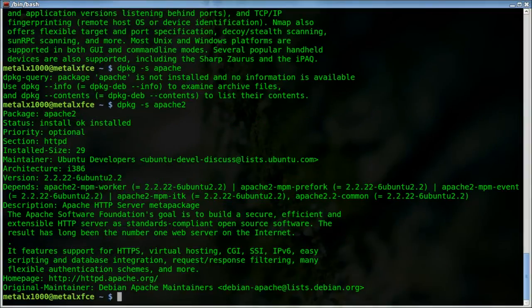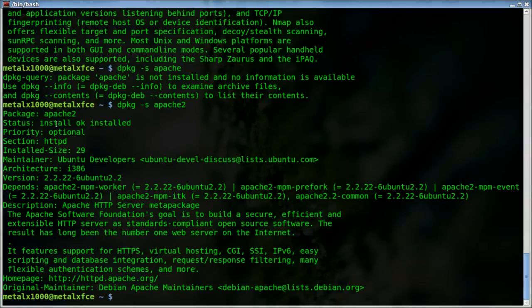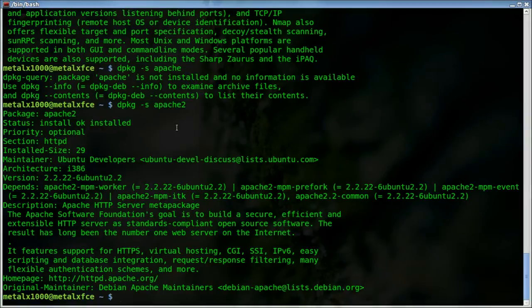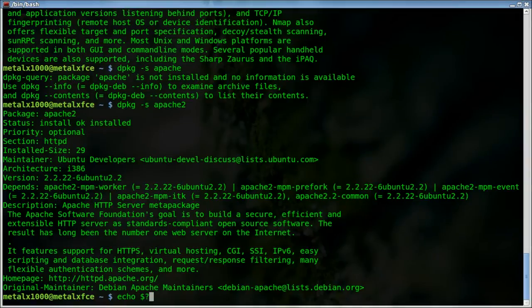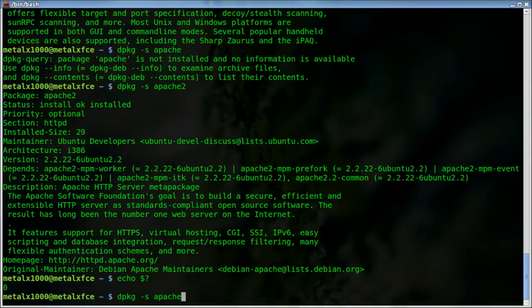So if I do dpkg -s, I assume stands for show, it will show the information about the Apache2 package. There you can see that the status is installed and it's okay. Now if I say echo $? to get the exit code, you can see it exited with a zero in that case.